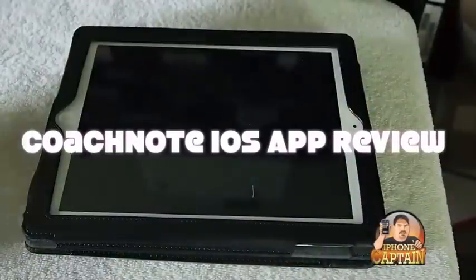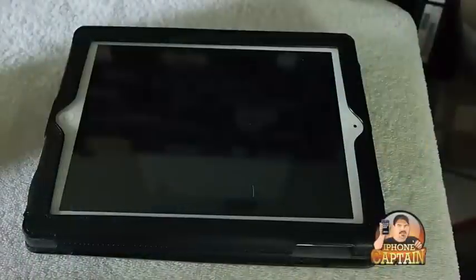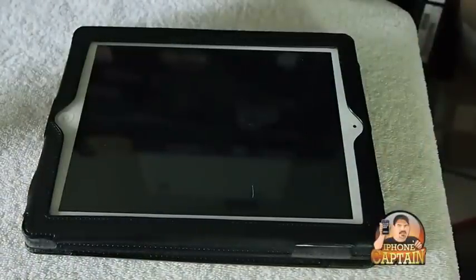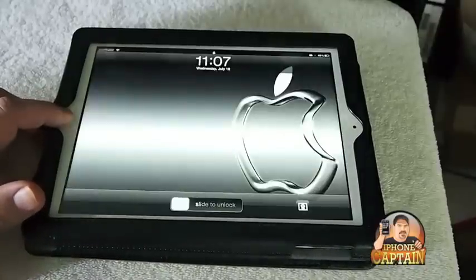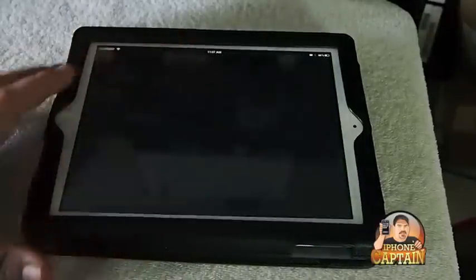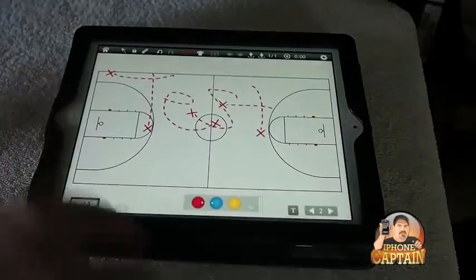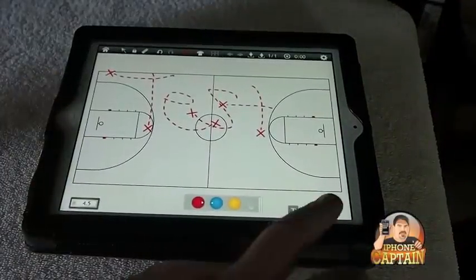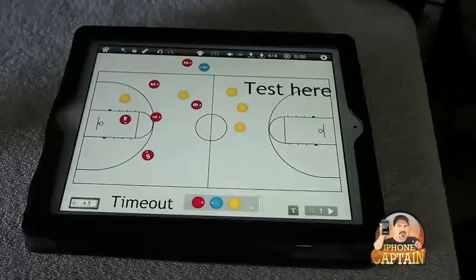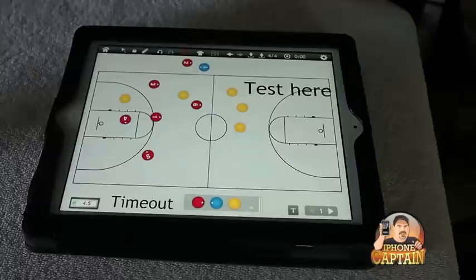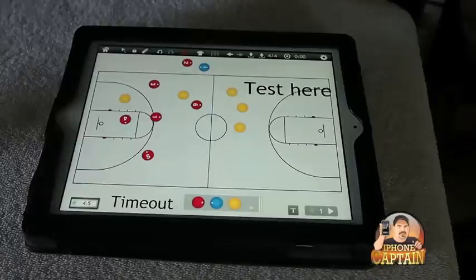Hey YouTube, it's Mitch at iPhoneCaptain. Today we're going to be looking at an application called Coach Note. If you enjoy sports out there — any of you dads teaching little league or anything like that, especially coaches — you're going to want to take note of this. But even if you're not a professional coach and just do it for a hobby, or even if you teach something to do with sports, this application is going to help you tremendously.